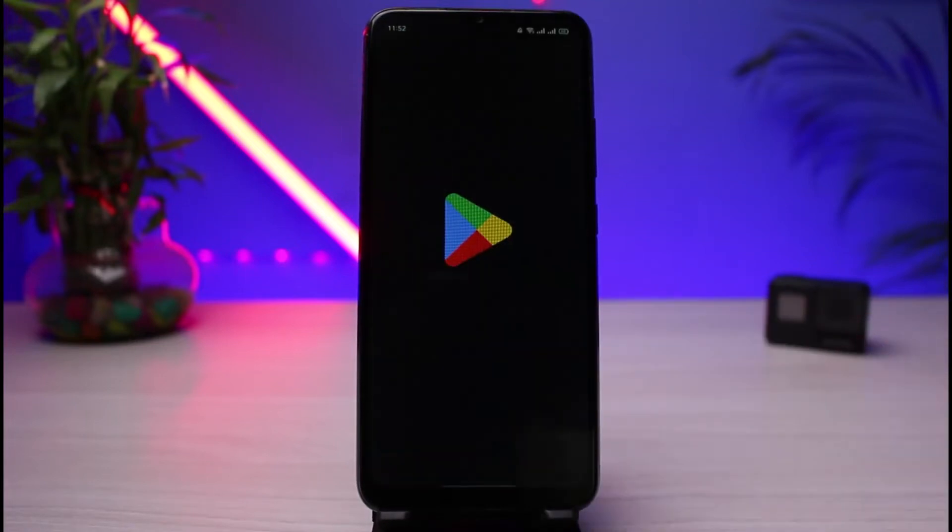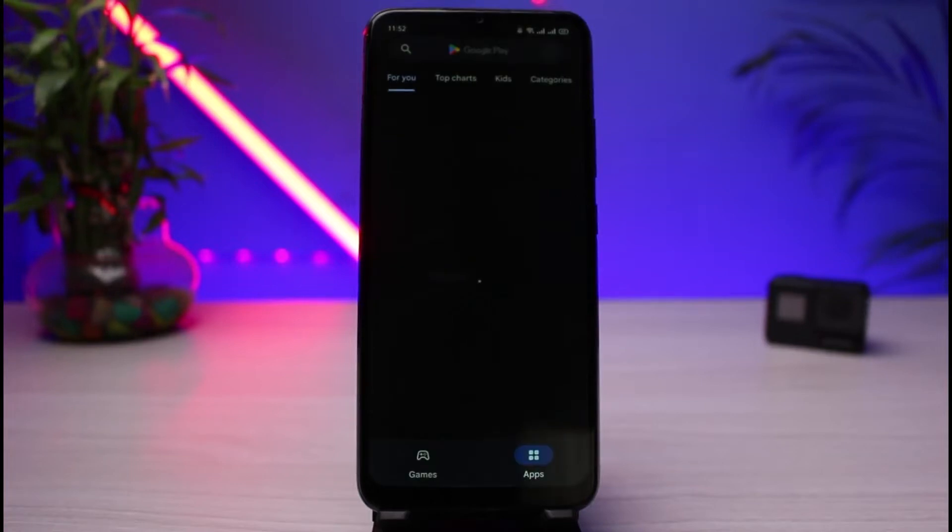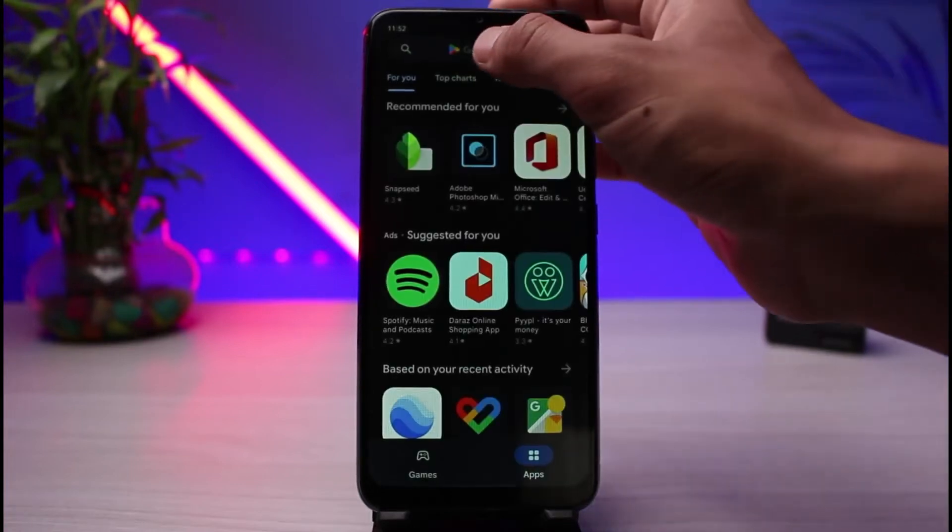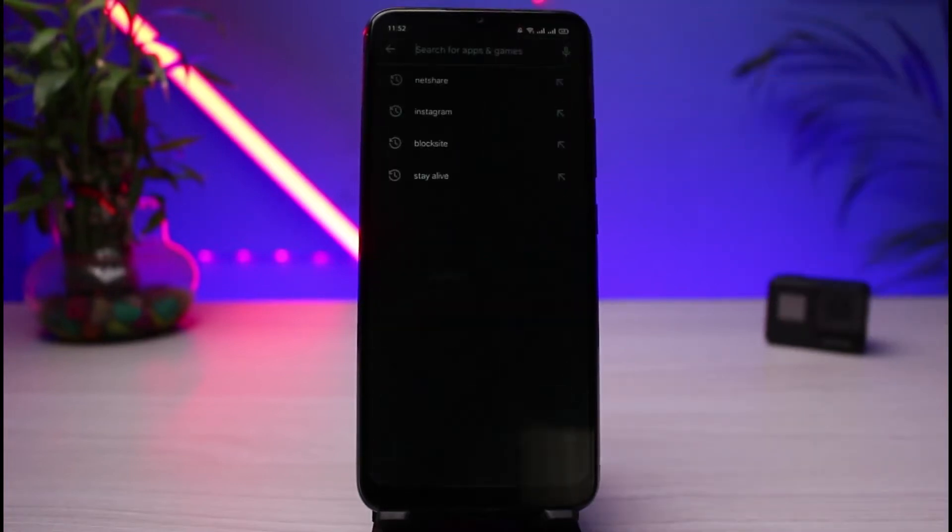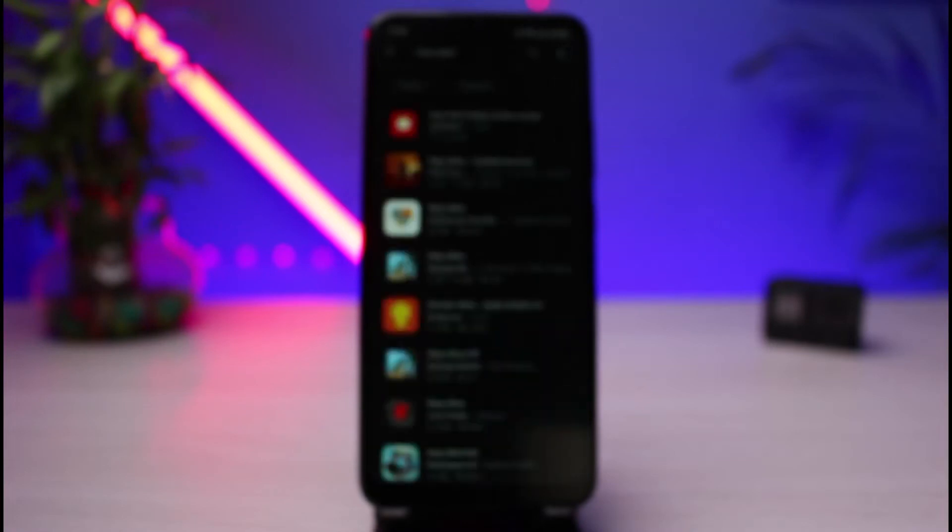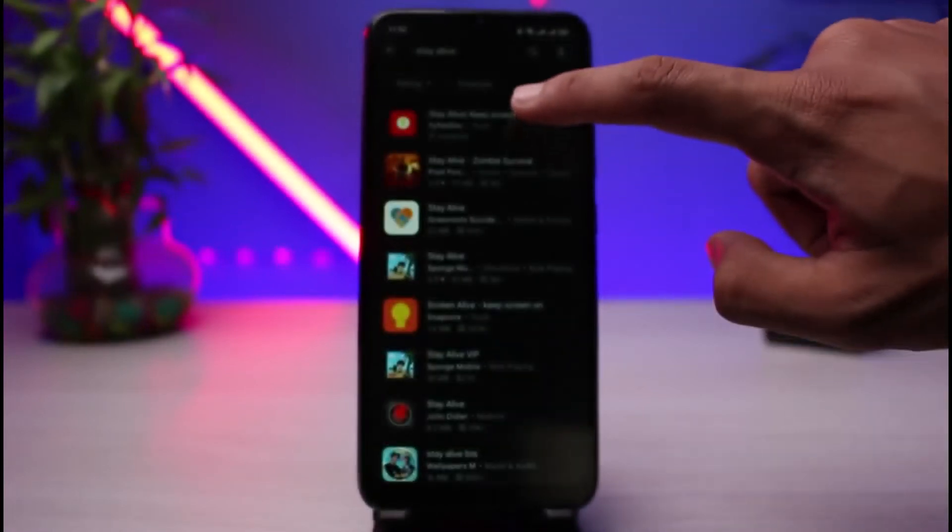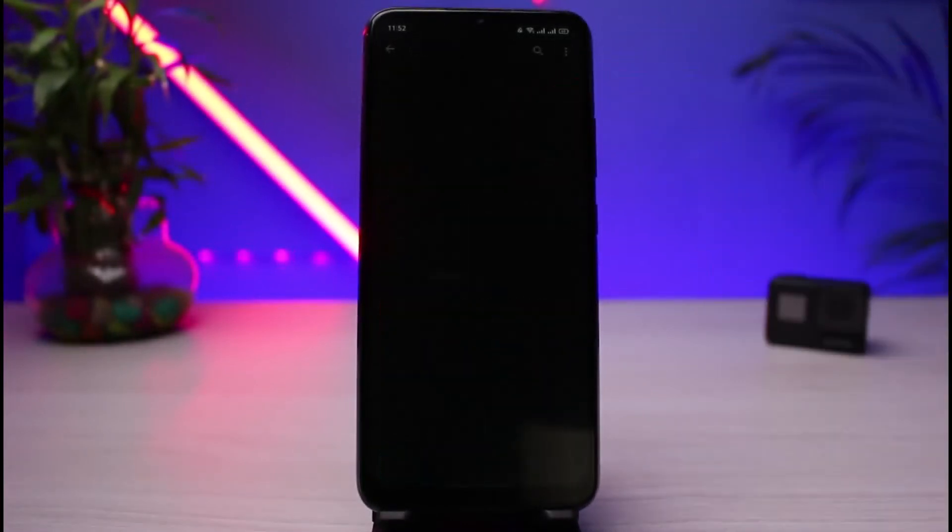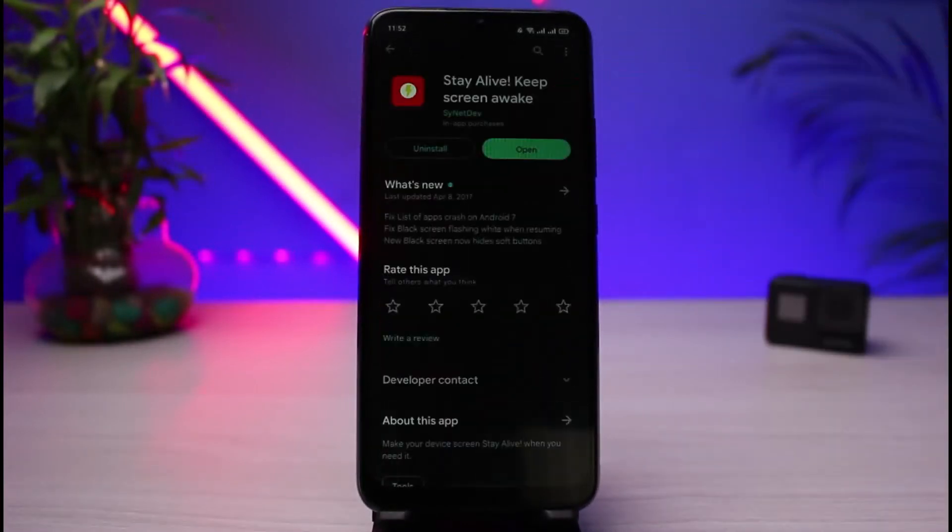To do that, we will simply open up our Google Play Store. Once you open up the Google Play Store, in the search box you want to simply download this application which I will tell you. You have to download the application called Stay Alive. So right over here you can see this red icon app which says Stay Alive Keep Screen Awake.